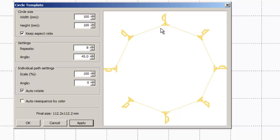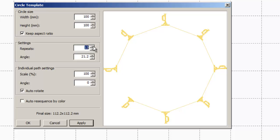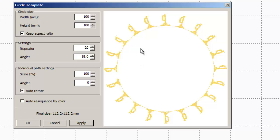Down here under settings, we can change the number of items on our circle two ways. We can either set the repeats right here. We can increase this number by just clicking the up and down keys. Or you can type in a number. If I know I want 20, I can just hit 20. And then we'll hit apply and see what that looks like. So now I've got 20 little trumpets all going around in a circle.